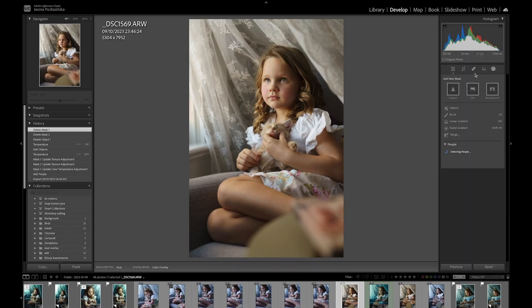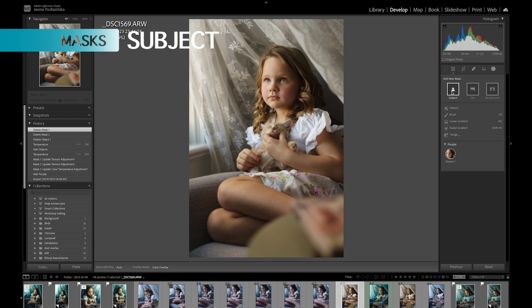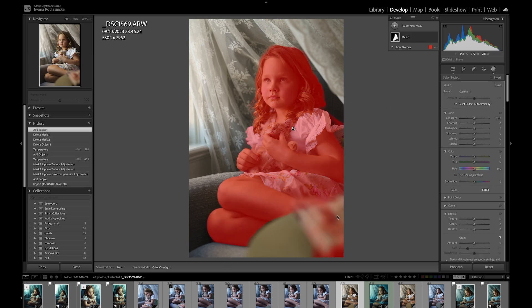If you have not created any masks yet, you'll find this as the first tab. The first option says Subject — you can select the whole person. In this case it's going to select the girl and the cat she's holding, and it didn't even include the table that was in front of her.